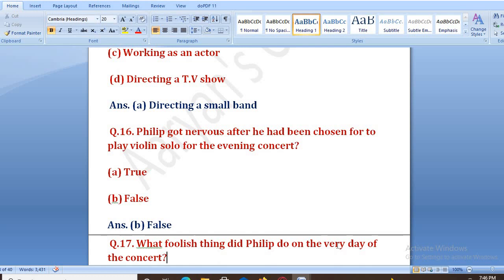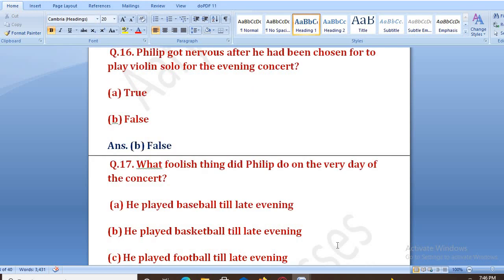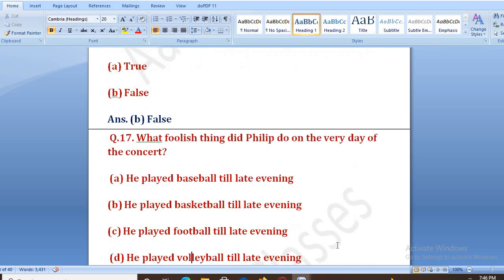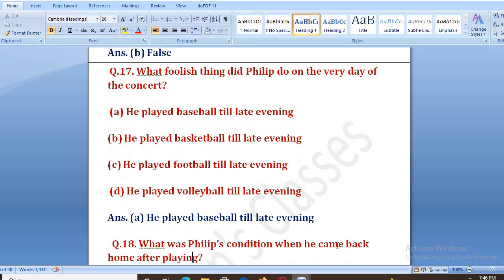What foolish thing did Philip do on the very day of the concert? Jis din concert hona tha, us din usne kya murakhta bhari kaam kiya? Options: he played baseball till late evening, basketball, football, or volleyball. The right answer is A, that is he played baseball till late evening.